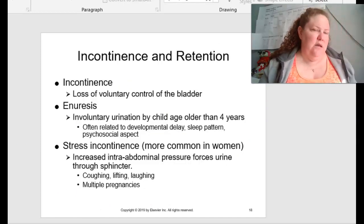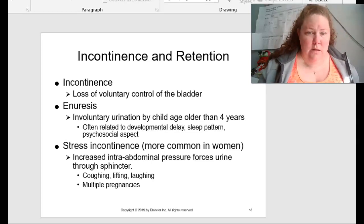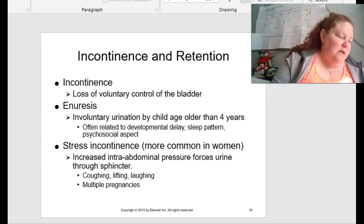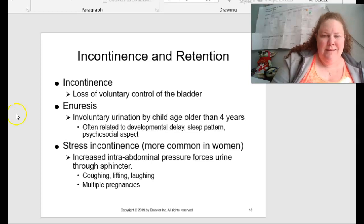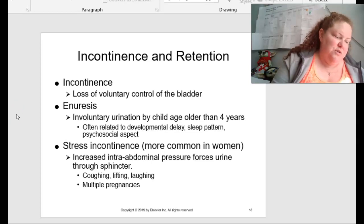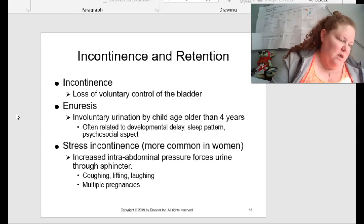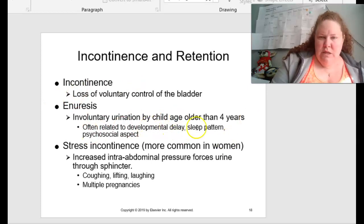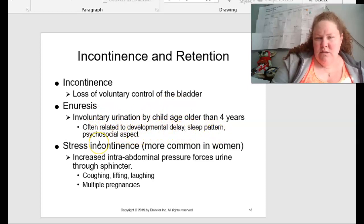What about incontinence and retention? Incontinence is a loss of voluntary control of the bladder. Young kids have to learn how to voluntarily control the nervous system as it matures — this is potty training. Enuresis defines the involuntary urination of a child after age four to five when bladder control can be expected. Most children have nocturnal enuresis only. If it continues longer than four years old, it's related to a developmental delay, sleep patterns, or psychosocial aspects.